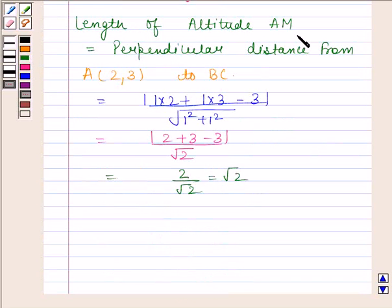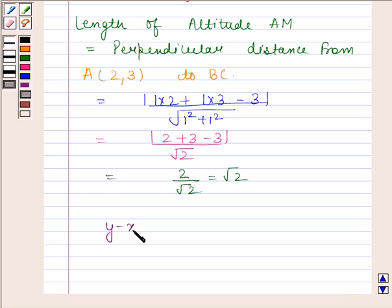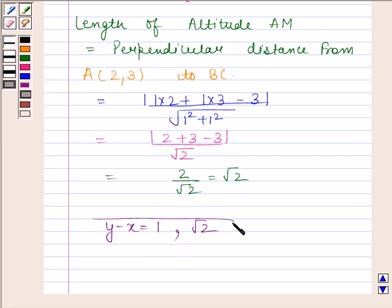So the length of altitude AM is root 2. Hence the required equation of altitude is X minus Y plus 1 equals 0, and its length is root 2. This is our required answer. This completes the session — bye and take care.